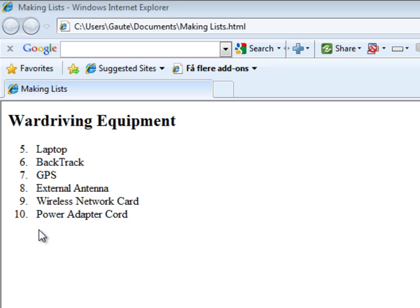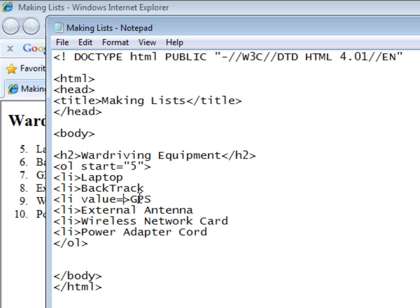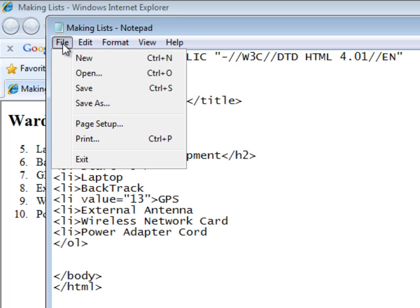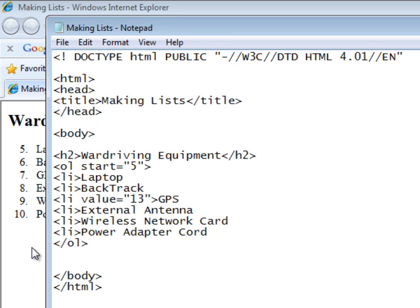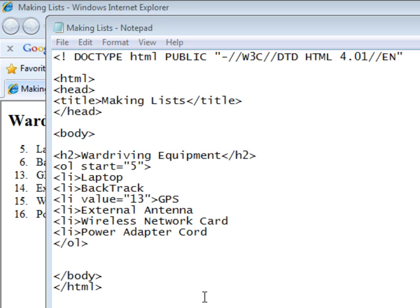And our list tag, our LI tag, also has one more attribute. Let's say we want something in between backtrack and GPS, we just don't know what yet, or haven't decided on putting it in. So we can have LI value equals thirteen, with quotation marks of course. File save. F5. Six, which we decided earlier, and then automatically goes to thirteen, fourteen, and so on.